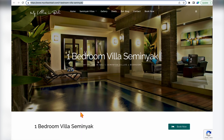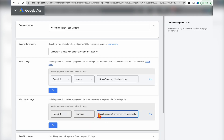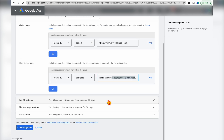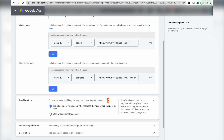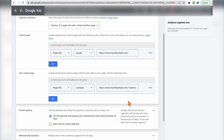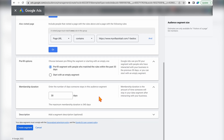For the second page, it's the One Bedroom Villa Seminyak page — copy that URL and set it to 'contains,' because this page also has other URLs including that same term which we want to target. Then scroll down to the pre-fill option, which is limited to 30 days, meaning your audience starts with people who visited these two pages within the last 30 days. For membership duration — how long people stay in the audience — you can keep them for up to 540 days, but I want this audience valid for around six months, so I'll set 180 days.